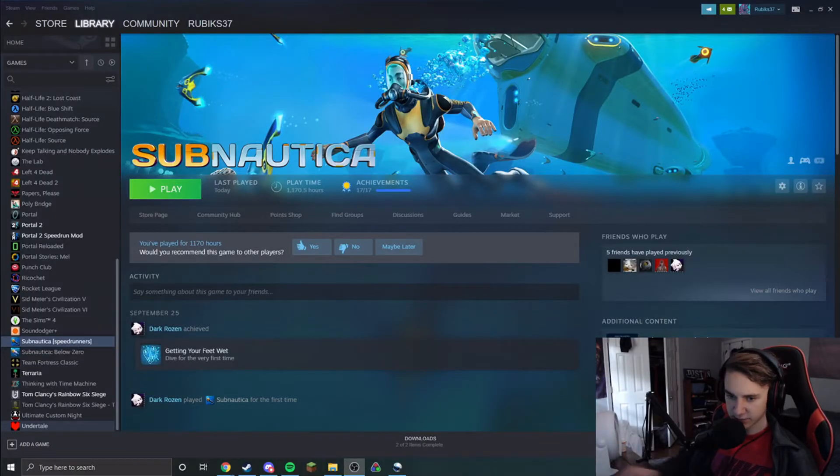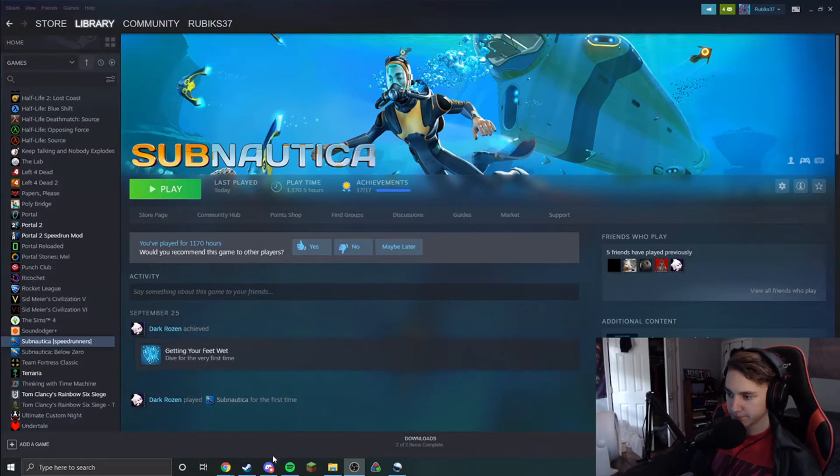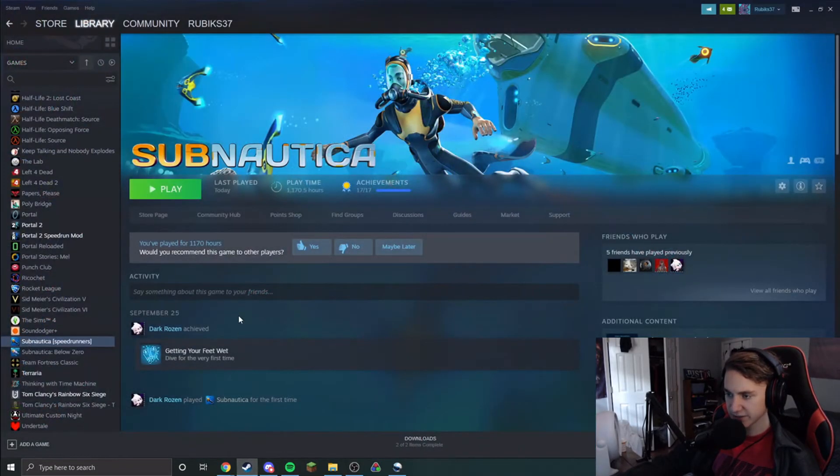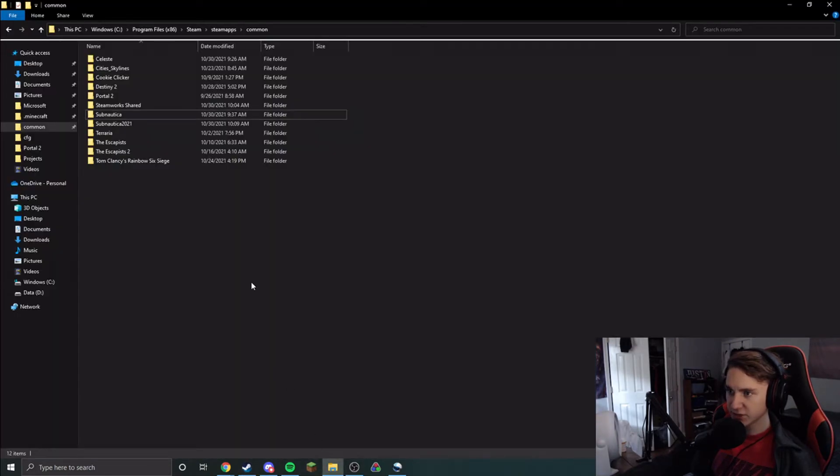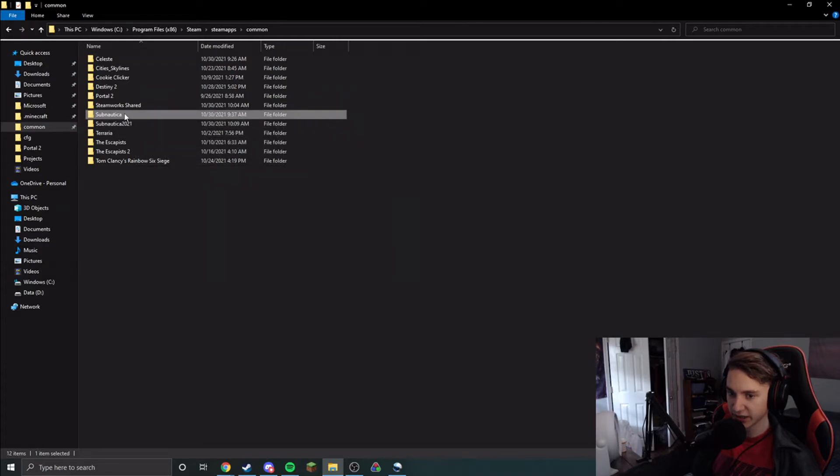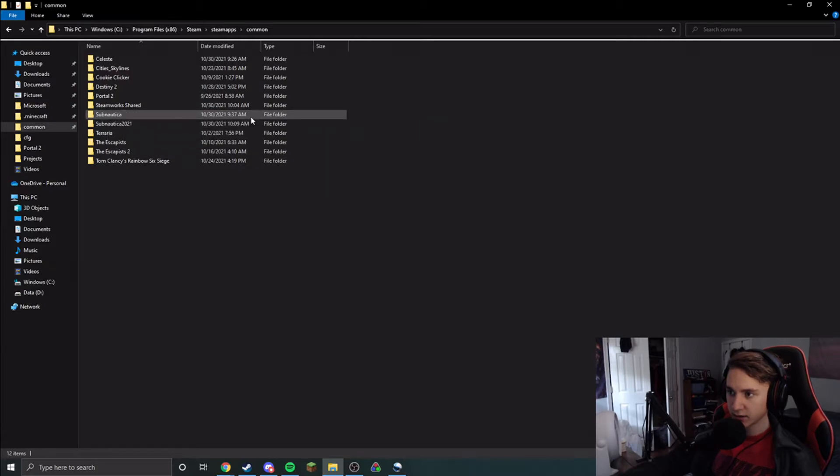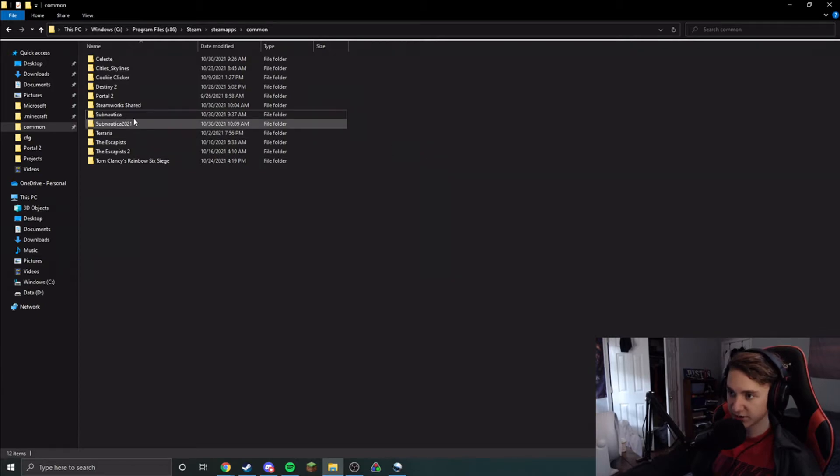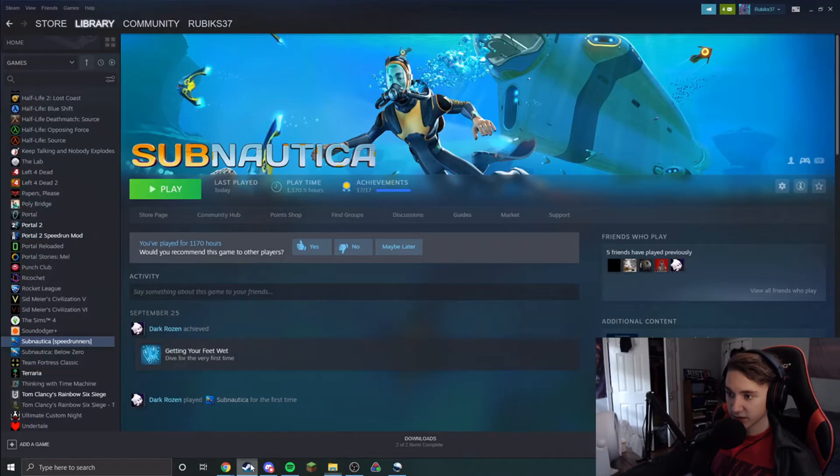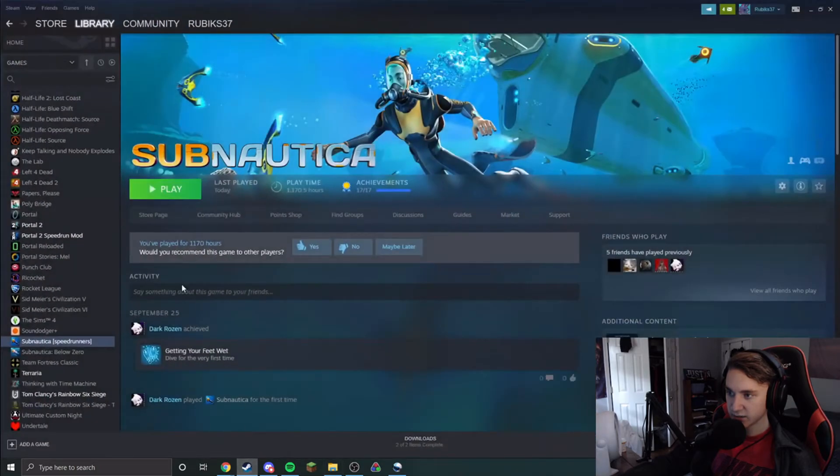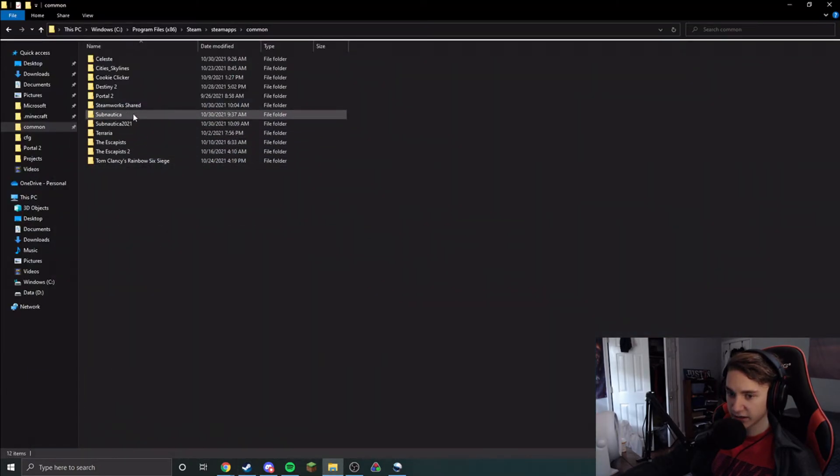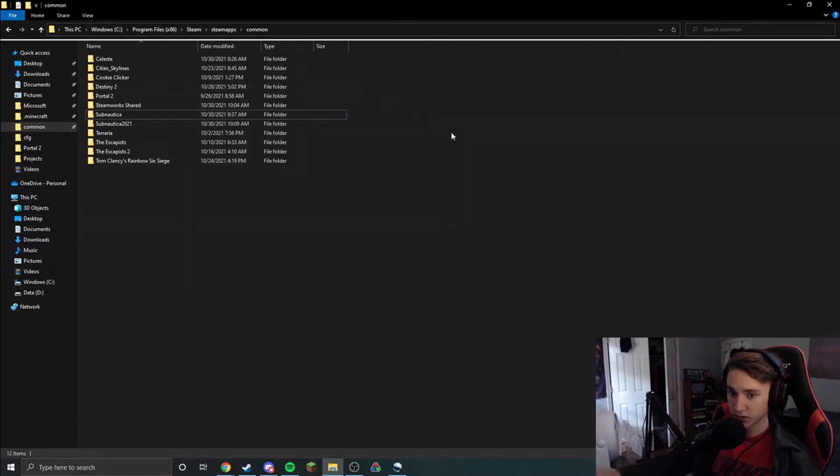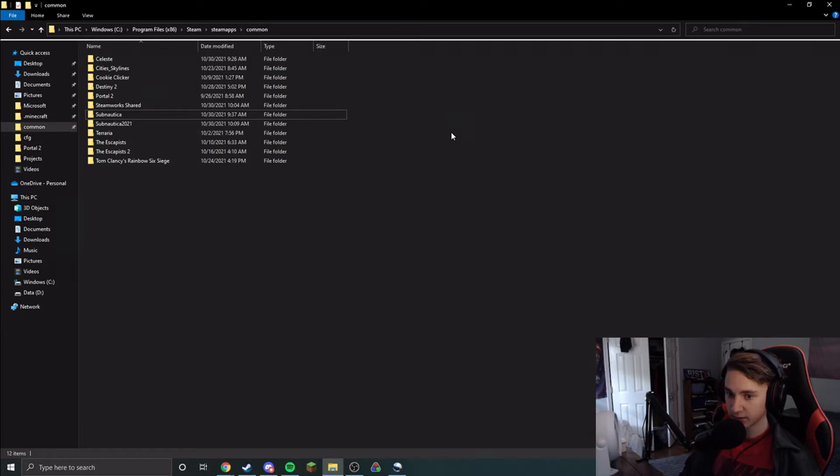One thing I forgot to mention: updates. So the developers will push out updates for this game, and you want to make sure that your most current patch gets updated instead of the one that is the downpatched version. So right now my Subnautica folder is my old patch, Subnautica 2018. And if an update were to get applied to Subnautica, then it would update this 2018 version to the most recent patch, which obviously isn't what we want. We want to keep that as the 2018 patch.